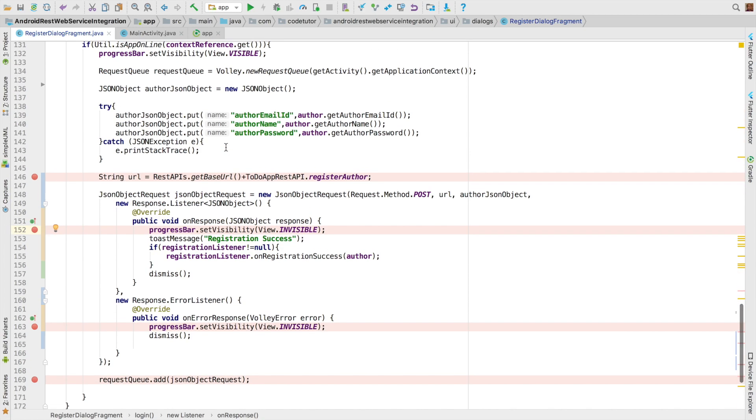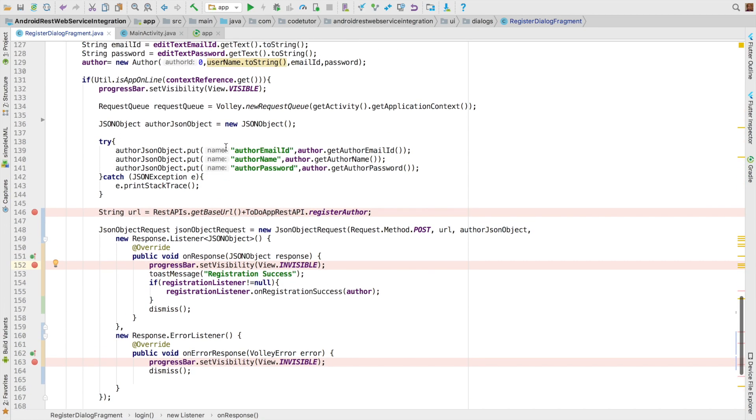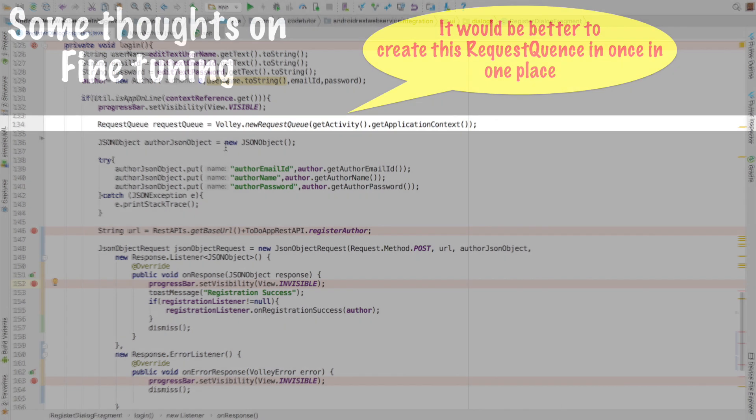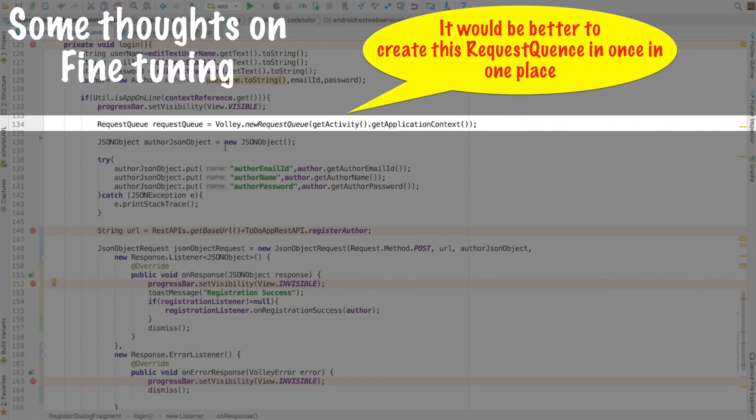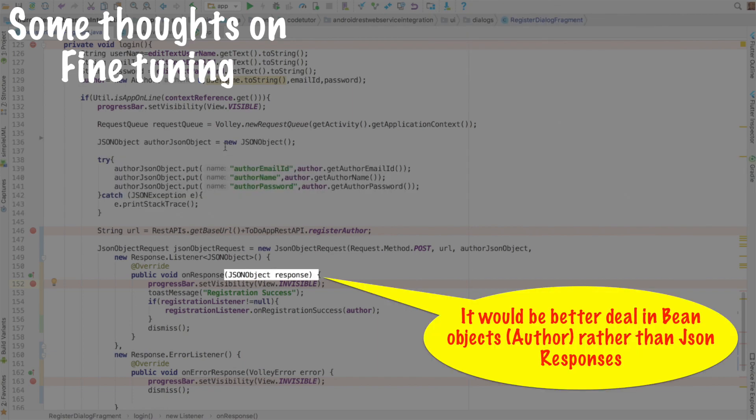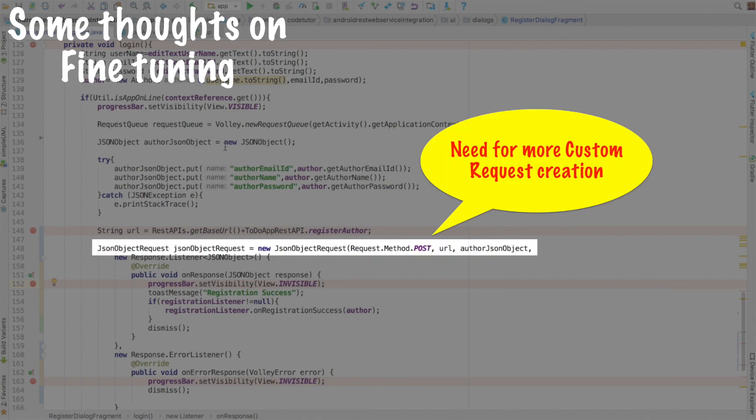So what we have done here is a very bare minimum Volley request. There are quite a number of enhancements and fine tuning that we need to do to basically make it usable in a production scenario. So we will be building on top of this to add newer and newer features and customizations for the next few videos. So stay tuned.